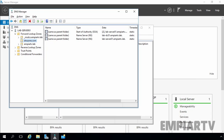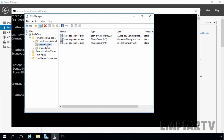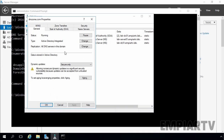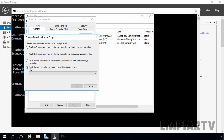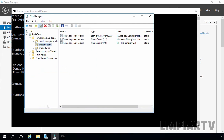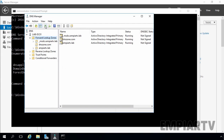We want that zone to replicate only to specific domain controllers using the DNS application directory partition. Let's cancel this wizard and go back to our DNS server to change the replication scope of the existing zone. Select the zone, select Properties, click Change, select to all domain controllers in the scope of this directory partition, and select dnsApplication.mprTV.lab. Click OK, then Apply and OK. Clicking refresh, you can see the zone type remains Active Directory integrated primary.